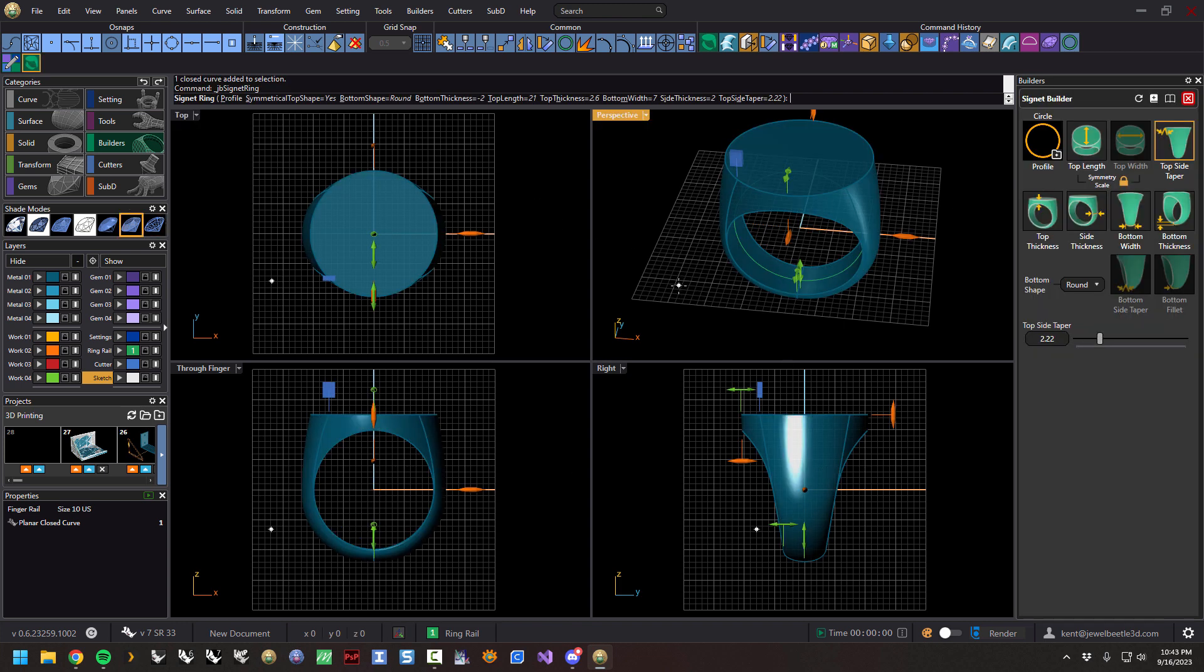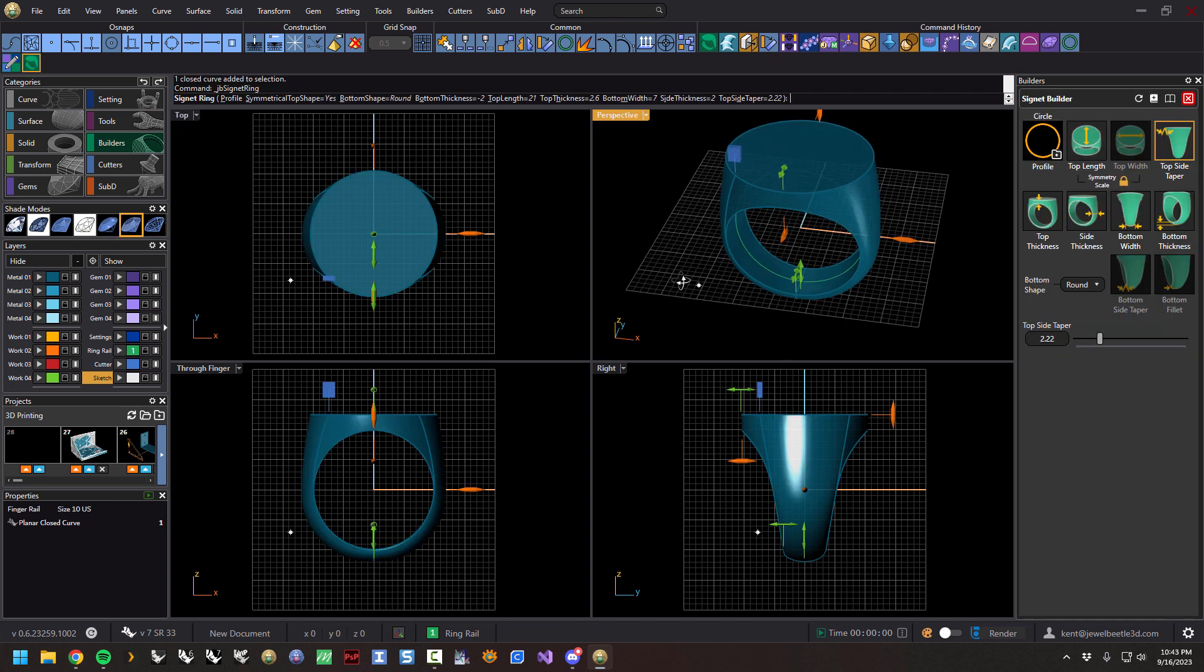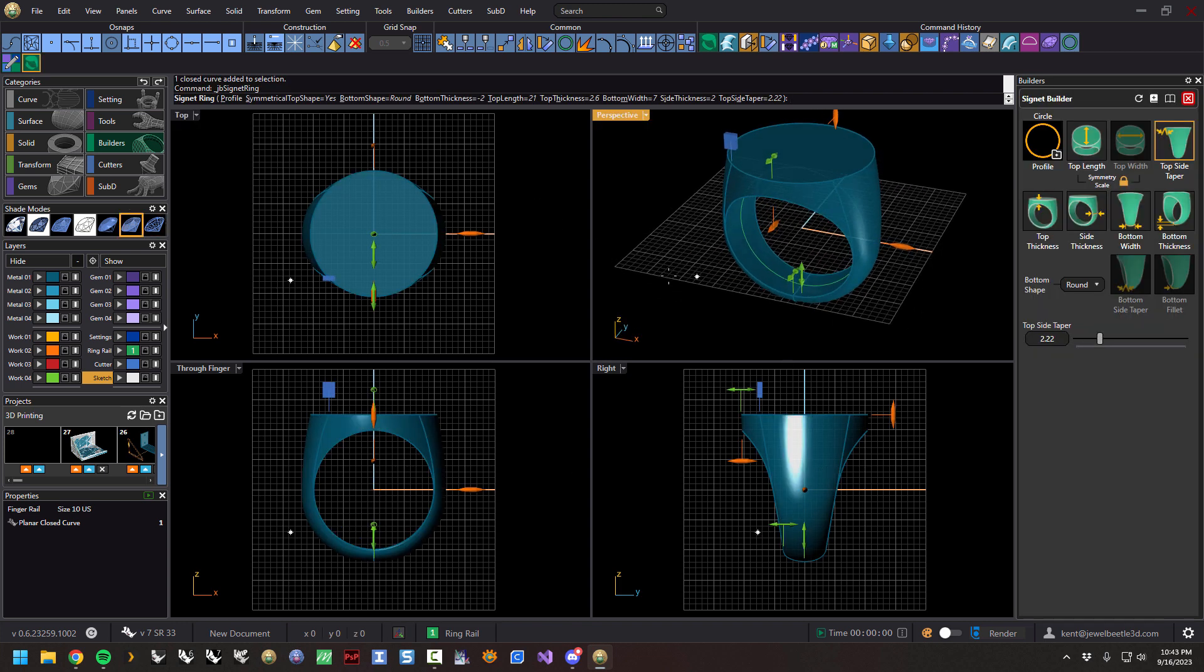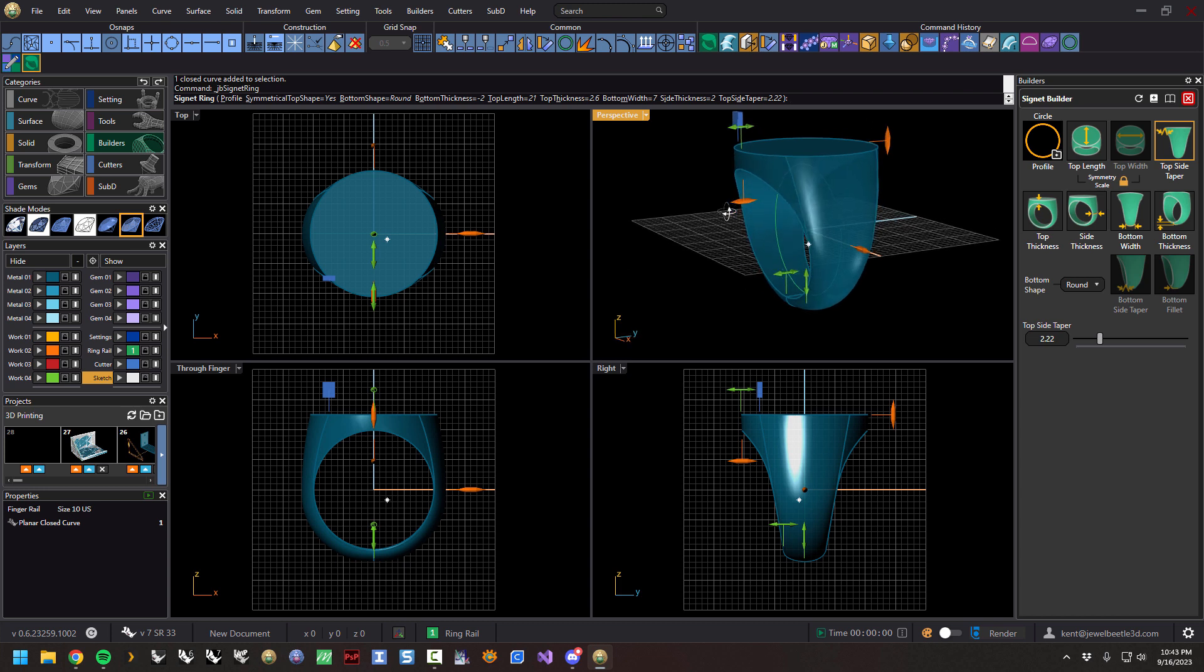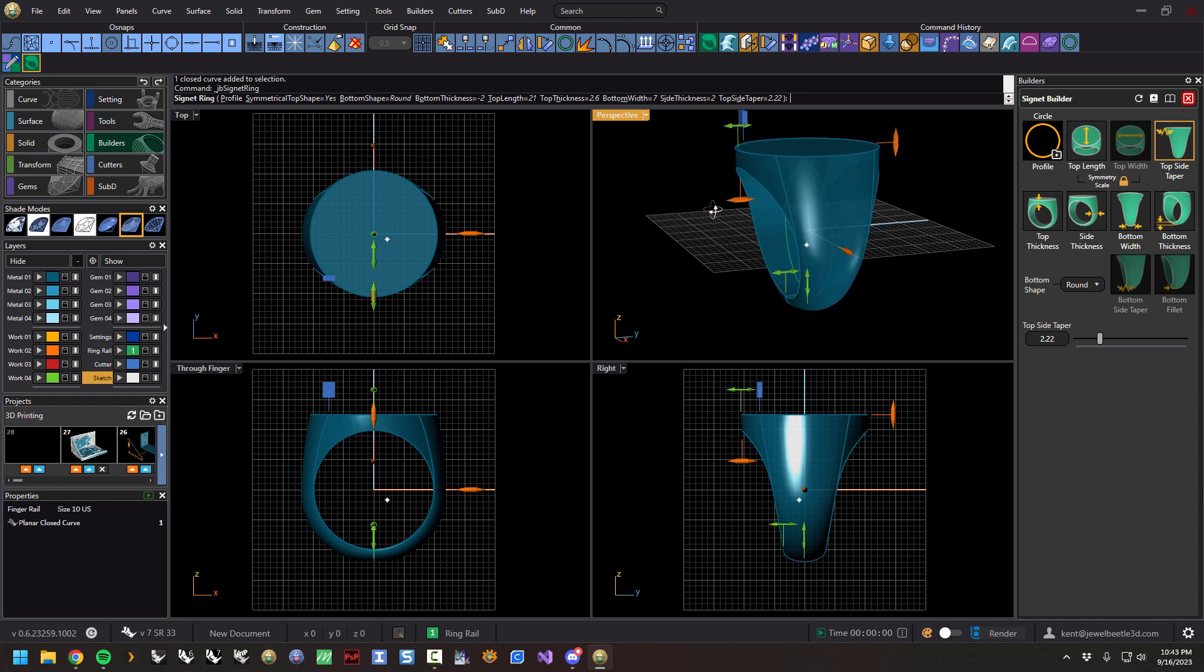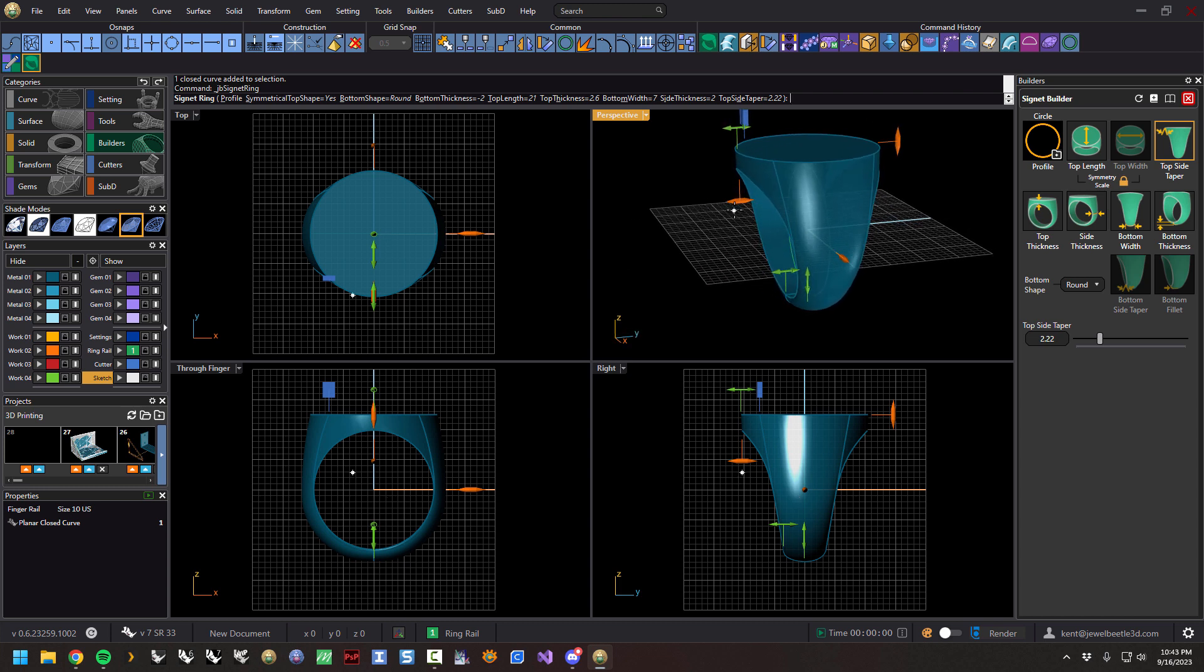When we click this, it builds a signet ring, and as usual we have command line options, viewport handles that we can move and scale and size, and then we have the interface.